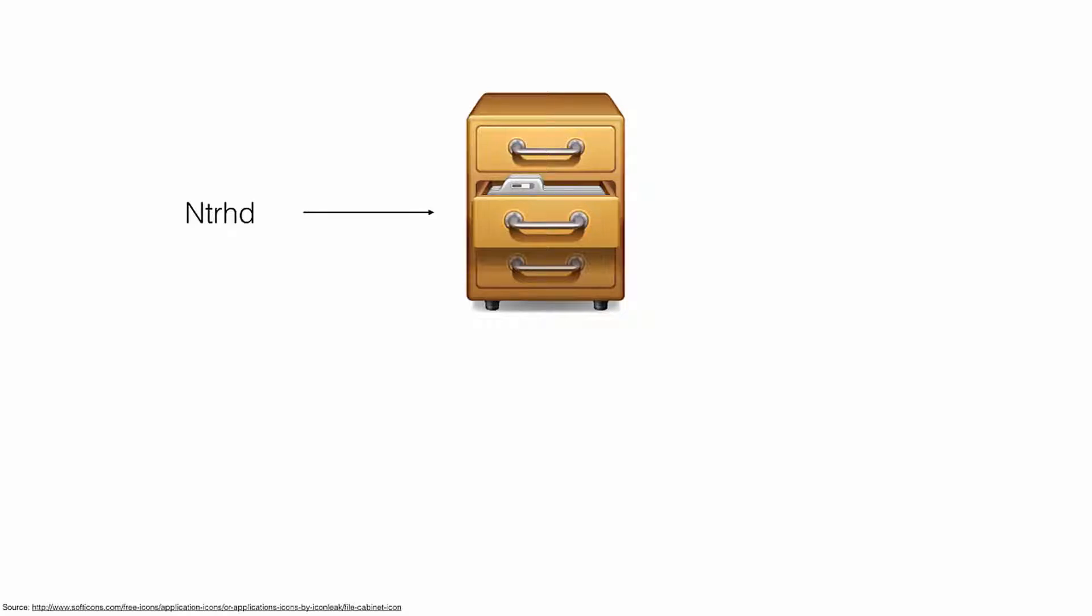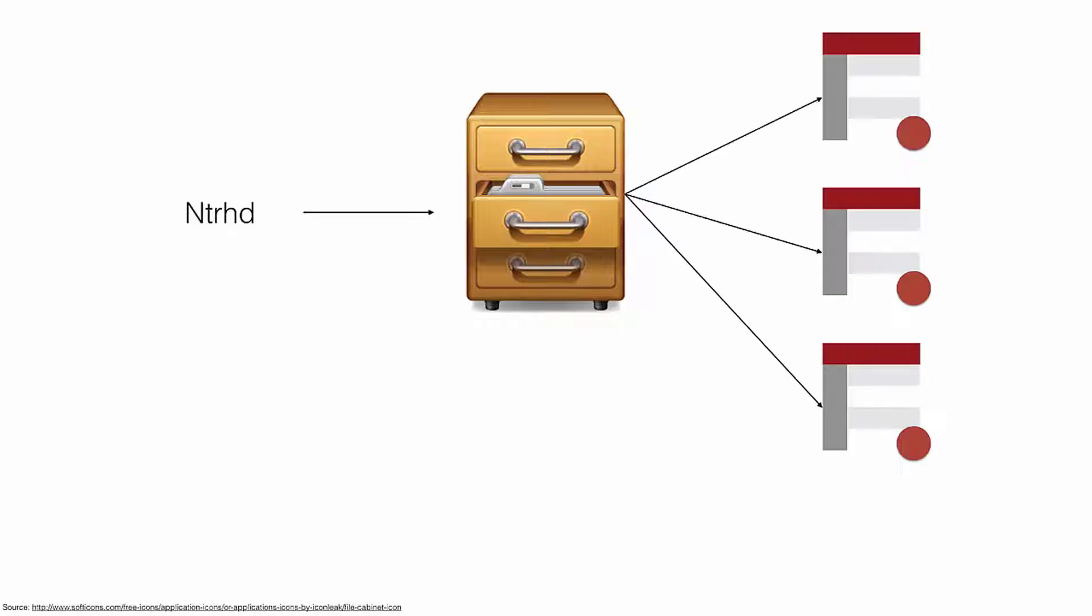Now that you've defined the NTRHD library, you want to see what's in the library. You can write a SAS program that creates a report containing information about the library and the files it contains.